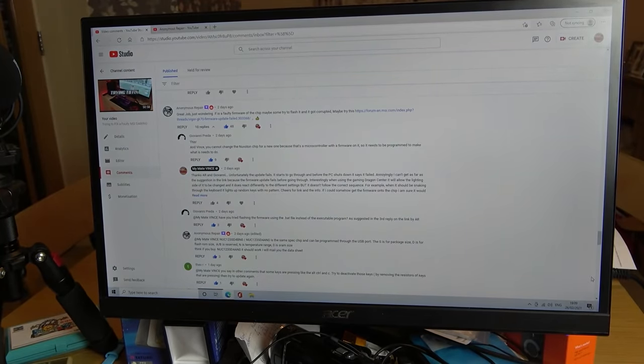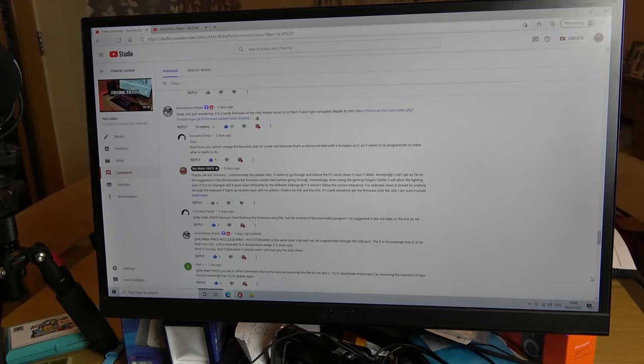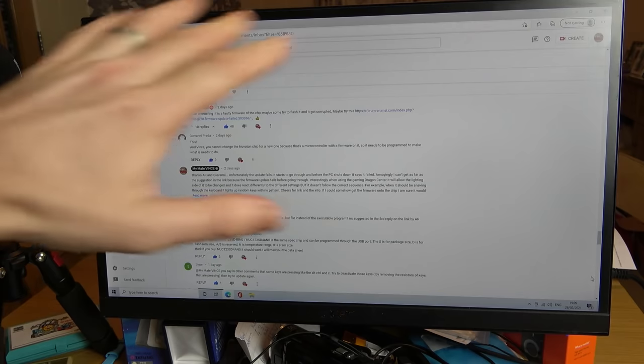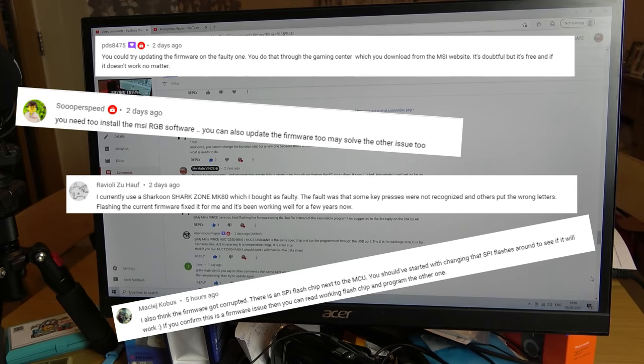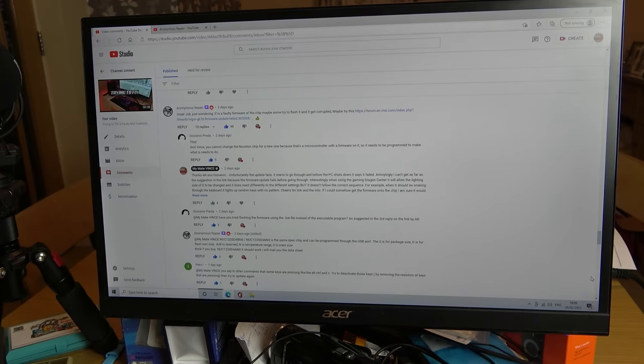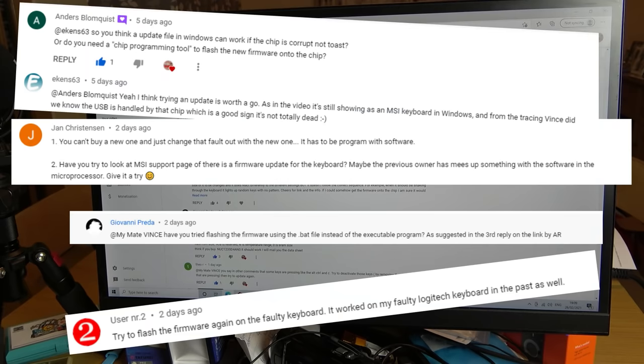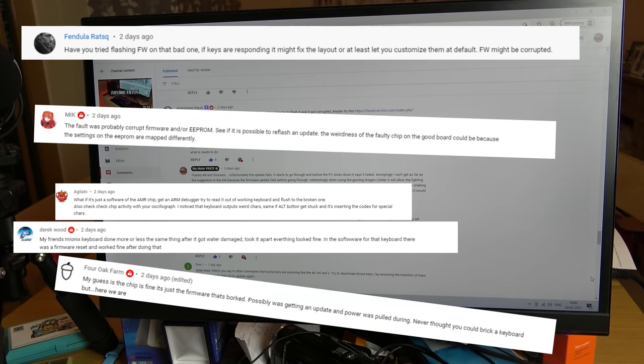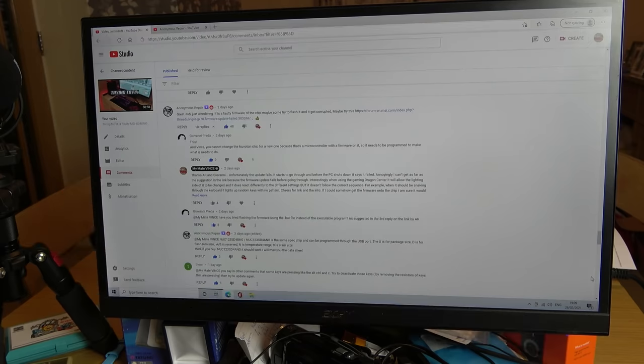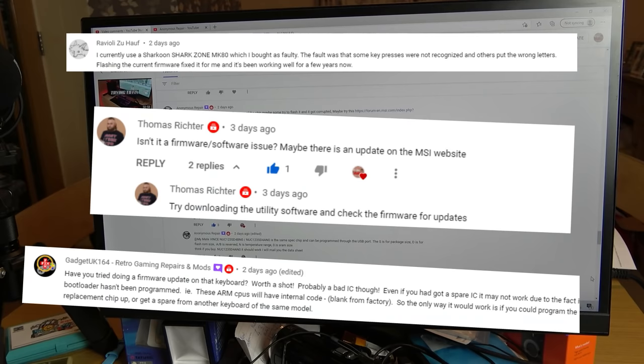I sort of thought to myself, well it's game over, this keyboard is never going to work. That is until I started looking at the messages that came in the comments on that video. Loads of comments, which I'm going to start flashing up on screen now, told me to check the firmware on it. I didn't even think to look at the firmware because it was a keyboard. If it was like a switch or a mobile phone, then I would have been like oh yeah firmware. I didn't think a keyboard would have updatable firmware, but it does.